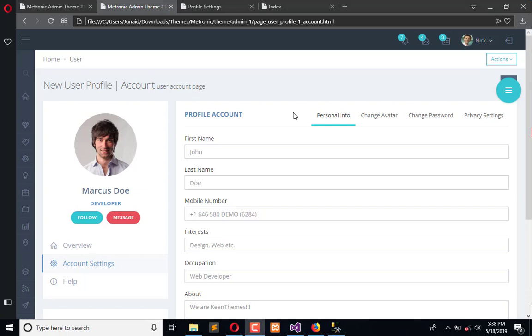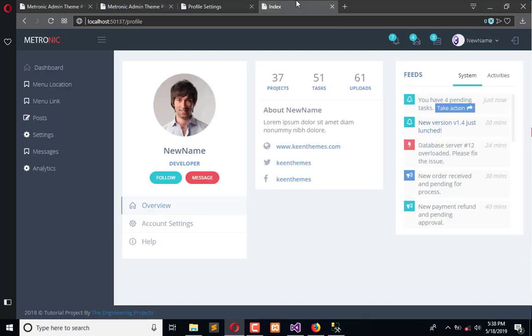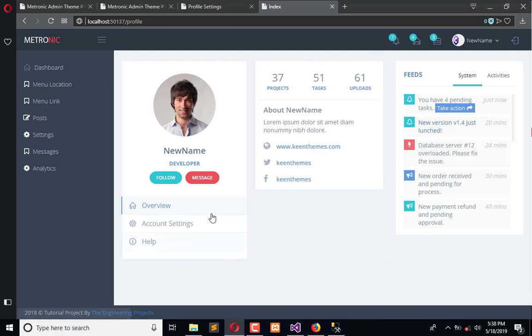Hello everyone, welcome to the Engineering Projects YouTube channel. In the previous video tutorial, we restructured the layout of the profile page. You can see earlier we had six boxes and now we have only three boxes.